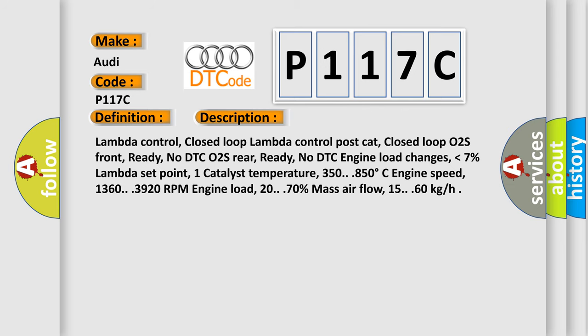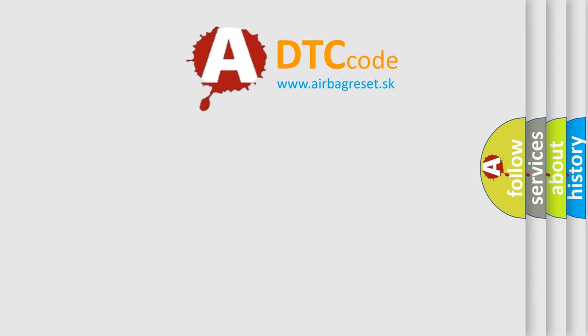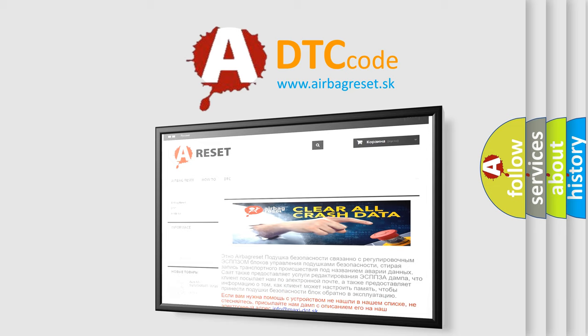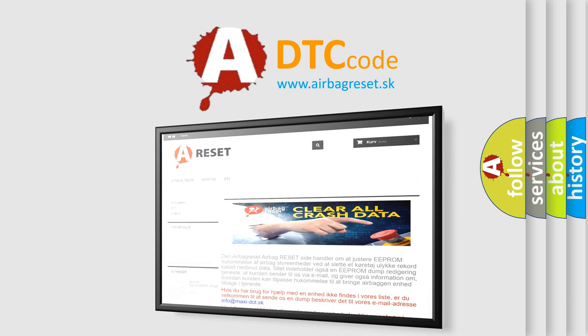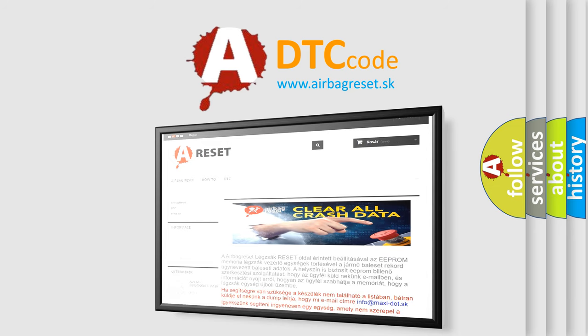The airbag reset website aims to provide information in 52 languages. Thank you for your attention and stay tuned for the next video.